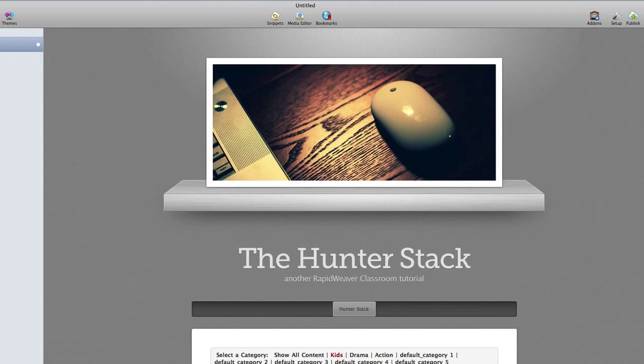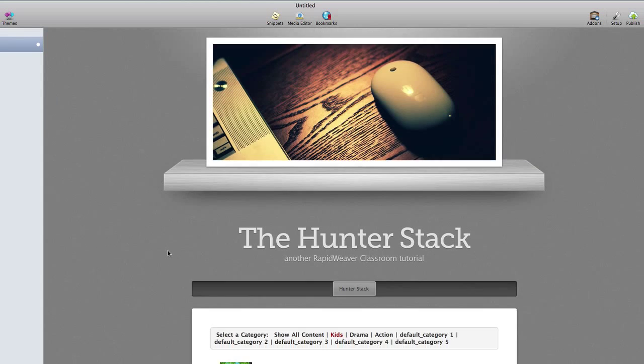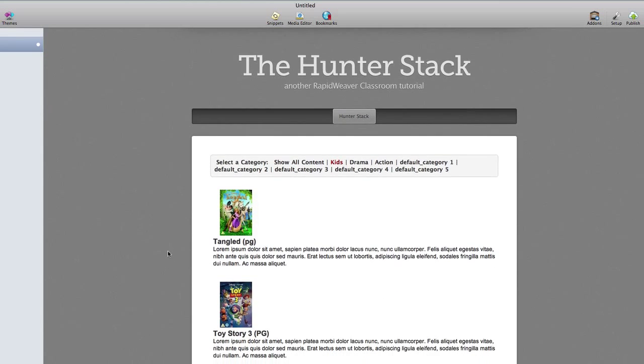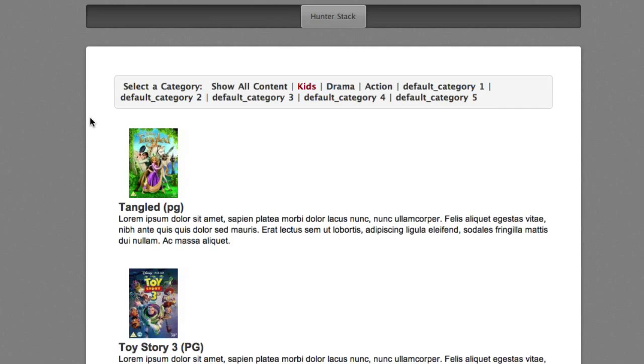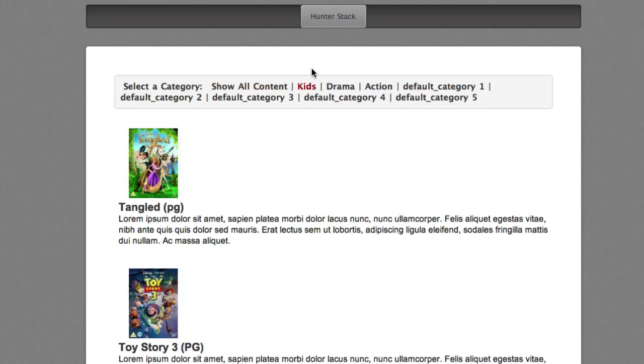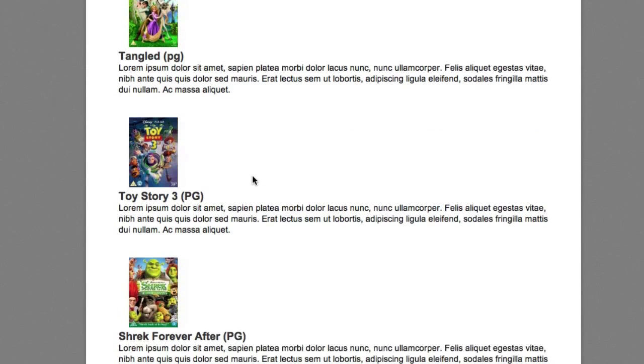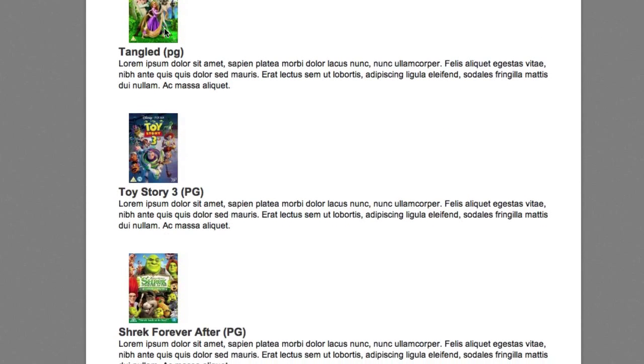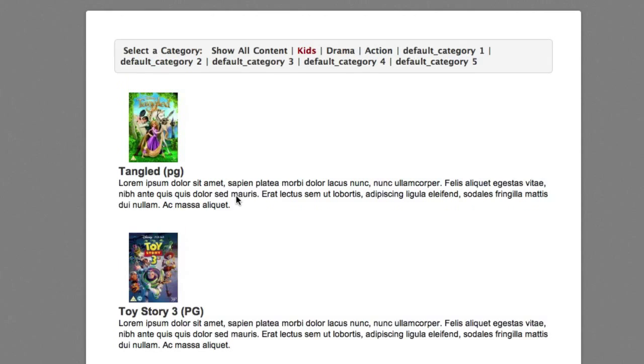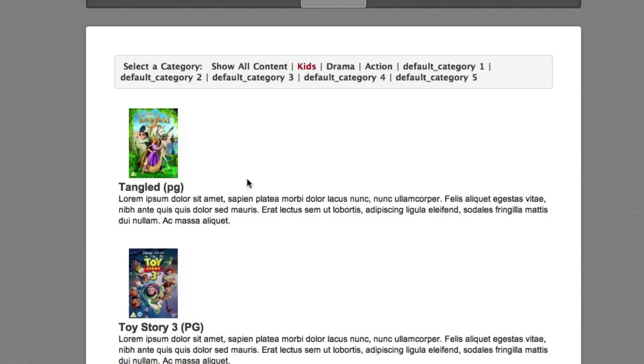A couple of things to note. First of all, we have the new filter title which says select a category. We have a new view all type of text which now says show all content. But instead of that by default, we are on the kids category by default so we only see the content for the kids category below. You'll also note that we have the vertical pipe between each of the filter titles.